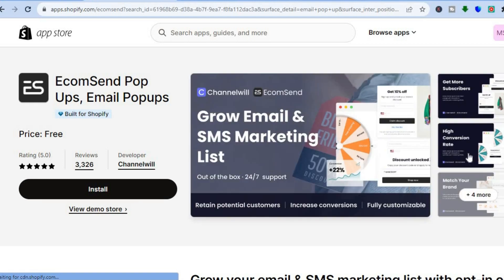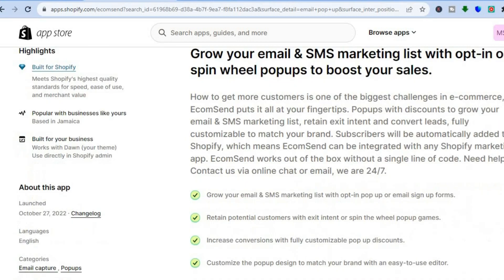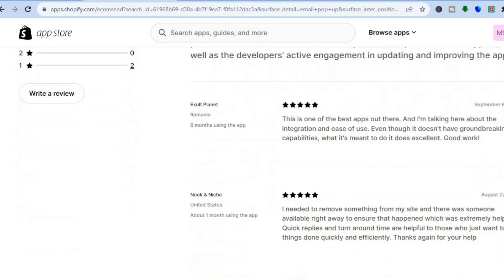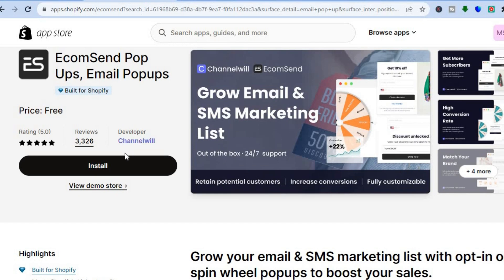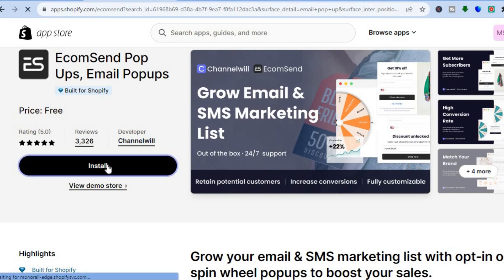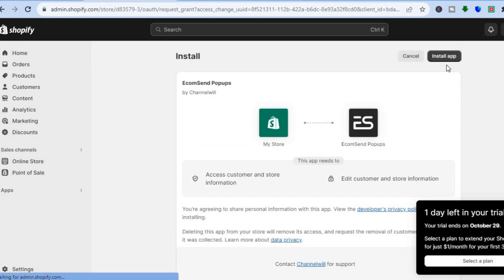EcomSend also lets you create spin the wheel and other offers. Let's use EcomSend — tap on Install, and you can see it is completely free. Once you tap Install, you'll be redirected to a new page. On that page, go to the top right hand corner and tap on Install App.